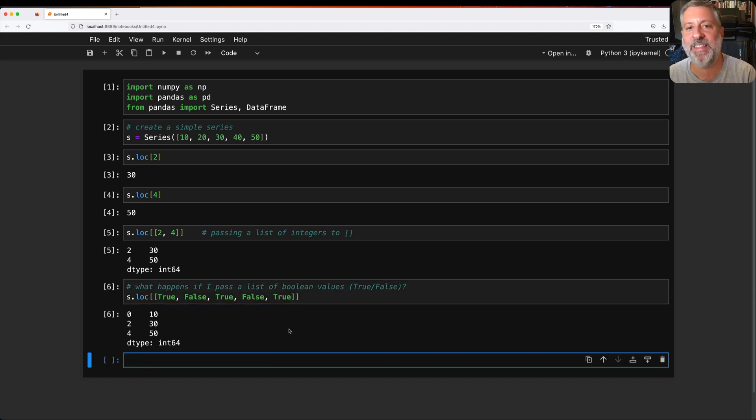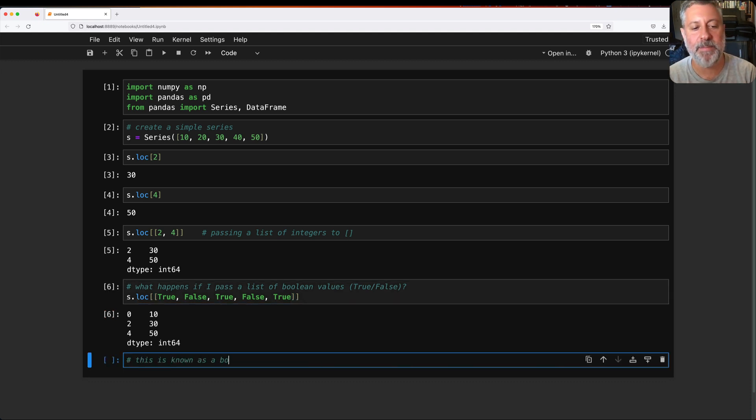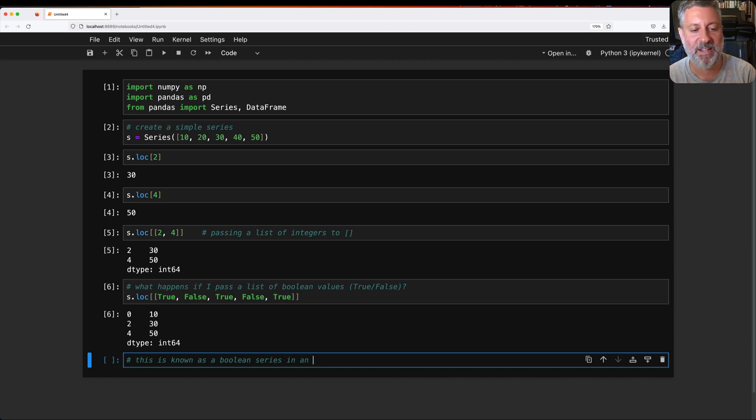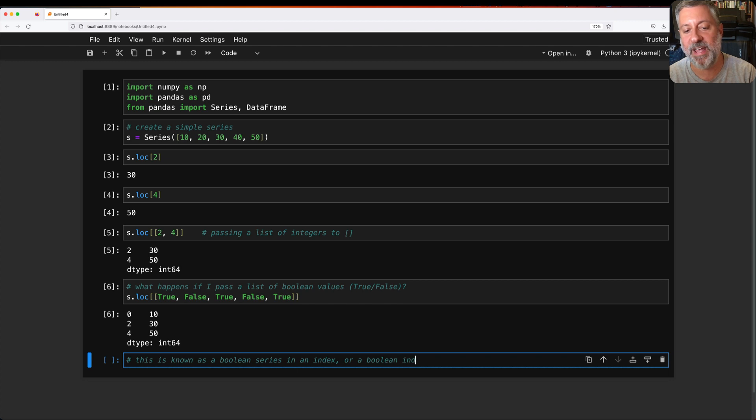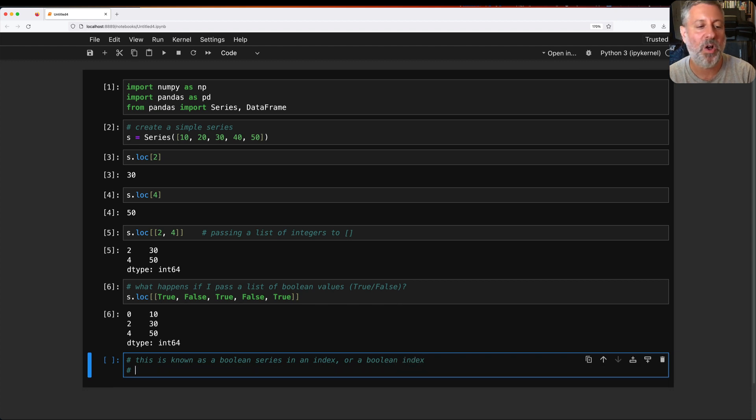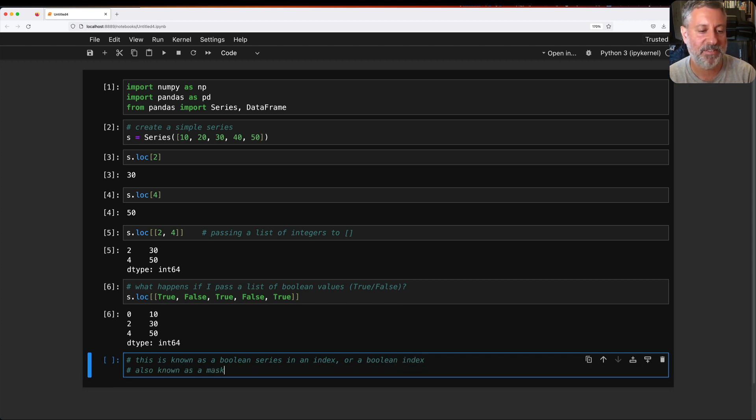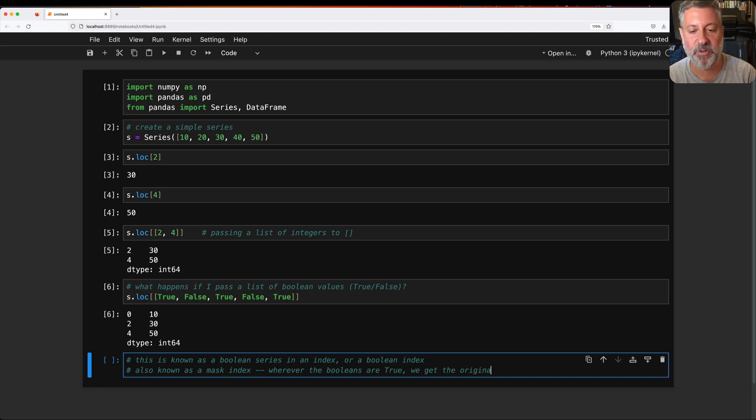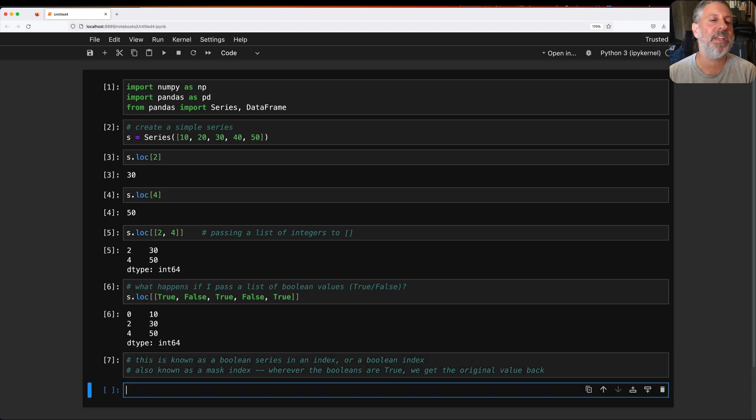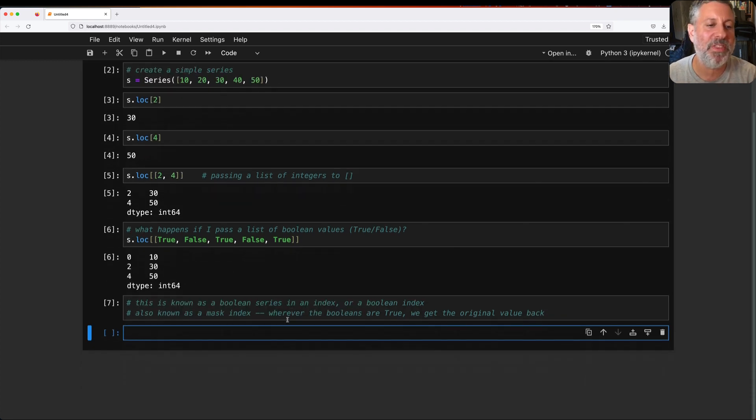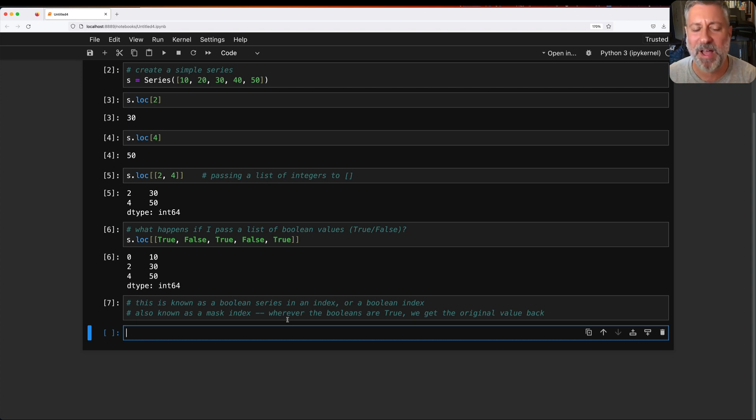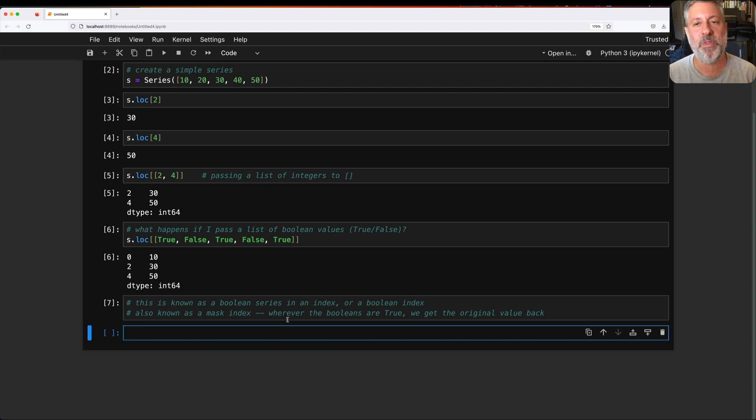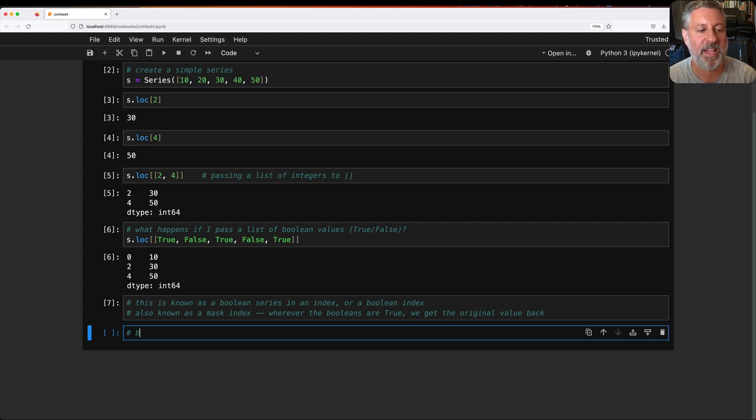Now, this is known as a boolean series in an index or a boolean index, also known as a mask index, because wherever the booleans are true, we get the original value back. So this turns out to be one of the most important things you can learn and understand in pandas. And that might not seem obvious now, but it's more obvious once you combine it with another key idea in pandas, which is broadcasting.